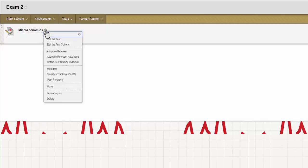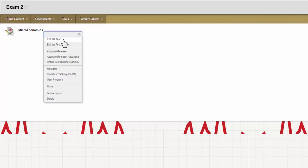These two places are where you're going to find the options to edit the test and edit the test options. If you edit the test, this first one, it's going to allow you to change the test questions, to change the point values. If you choose the second one, it will allow you to edit all of those options, your student accommodations, things like that.